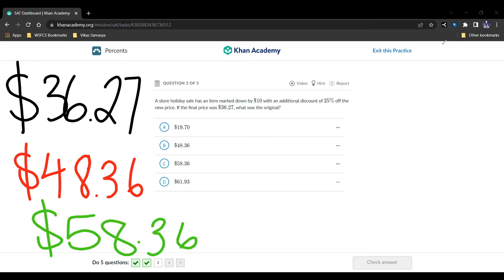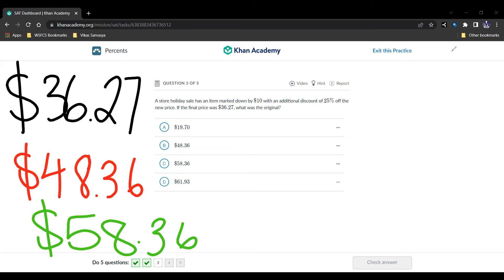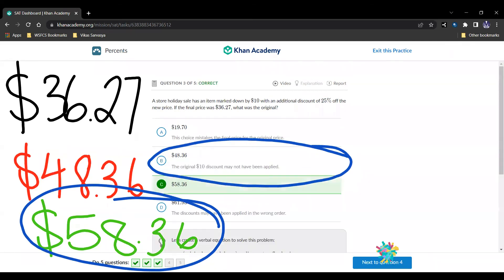And if we want to, we can check. We can say $58.36, we take away the $10 first, we get this. We take 25% off, we get that. So that is why this is the correct original price, which is answer choice C. And let's move on to the next question.